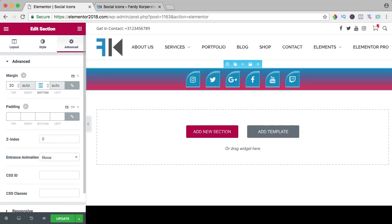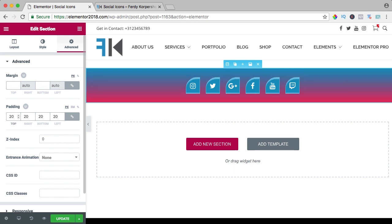And then go to the section settings and say margin 20 and I go to the padding, 20, update.